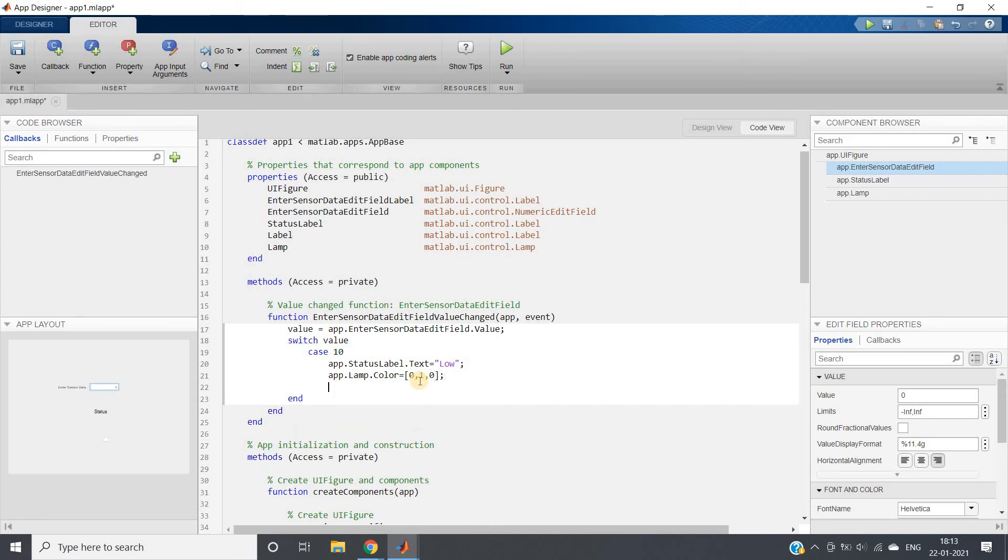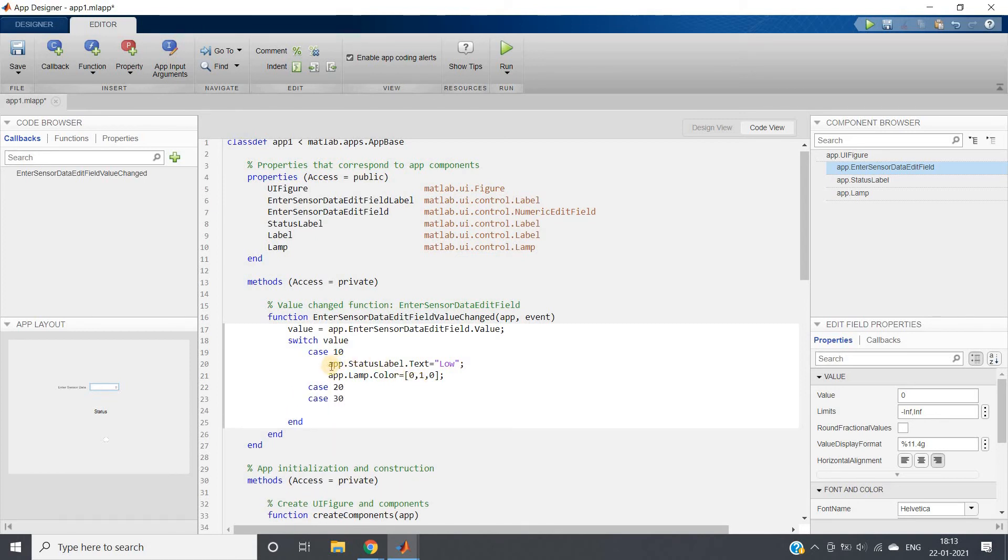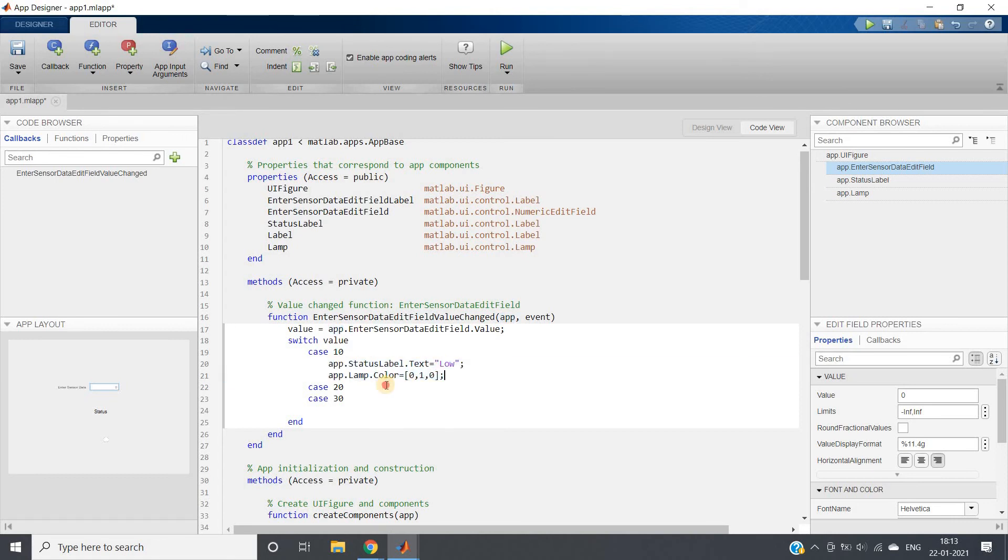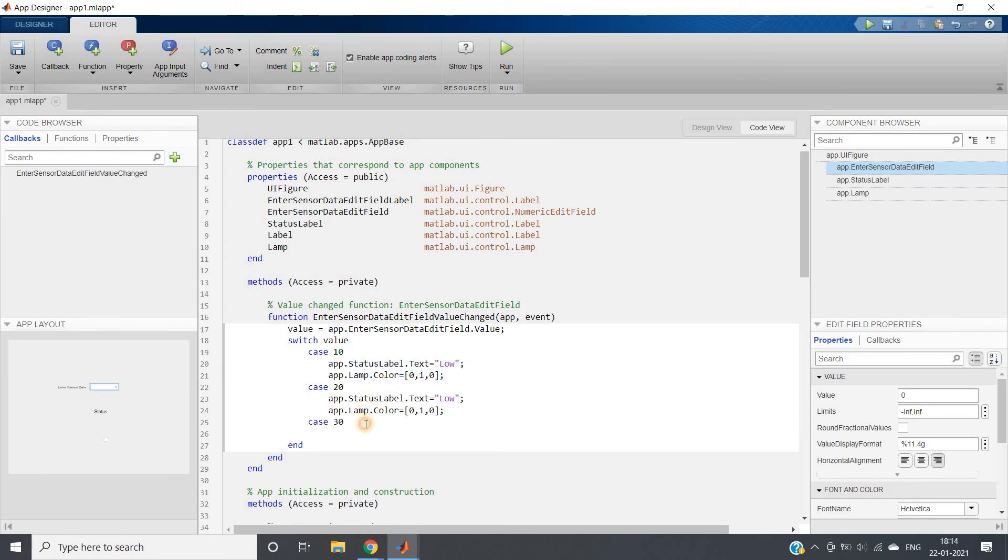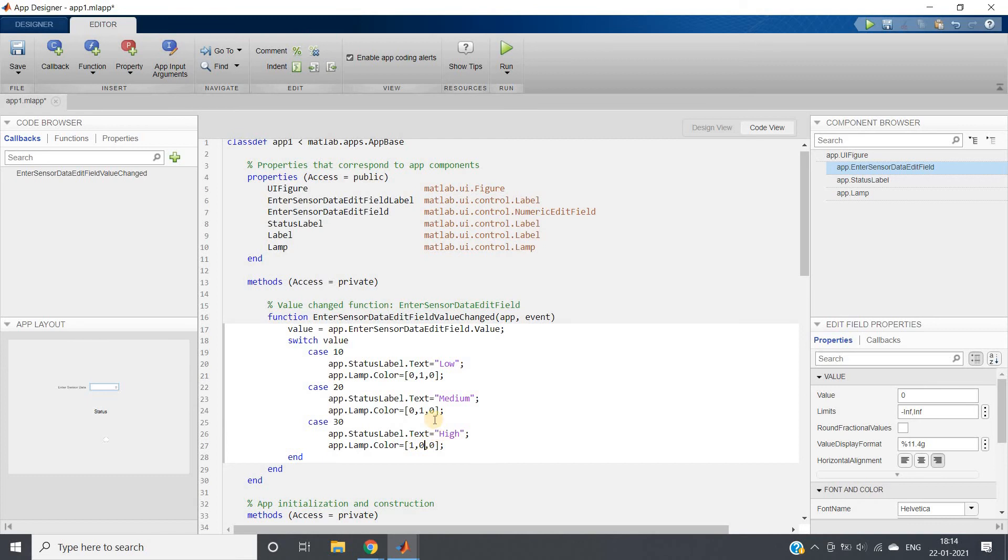This case is done. Now case 20 and case 30, writing these three cases is very easy. What I will be doing, I will be simply copying and pasting. Now this is medium and this is high. When high, red channel is 1, green channel 0, blue channel 0, that is red color will be shown. When medium, then suppose I want to show yellow color. So yellow is nothing but combination of red and green, so red 1, green 1, blue channel 0.